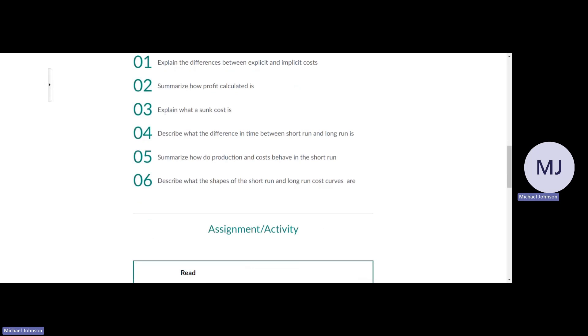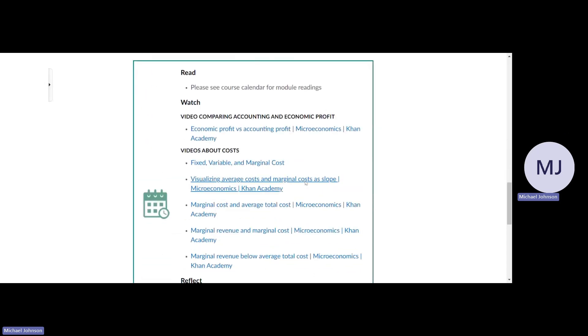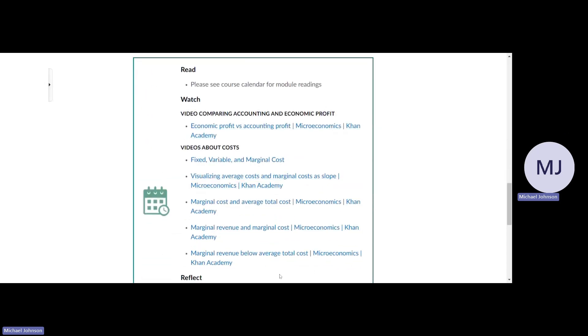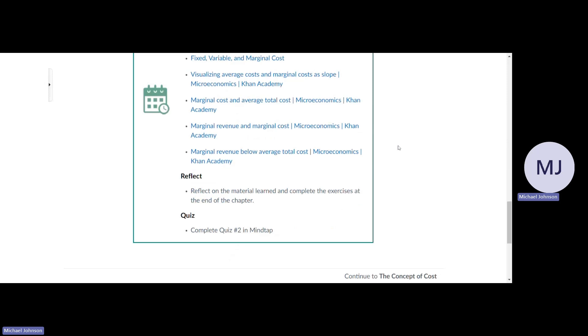The difference in time between short run and long run is how production costs behave, including the short and long run cost curves. I recommend watching these videos. Khan Academy is the best place for tutorials on YouTube.